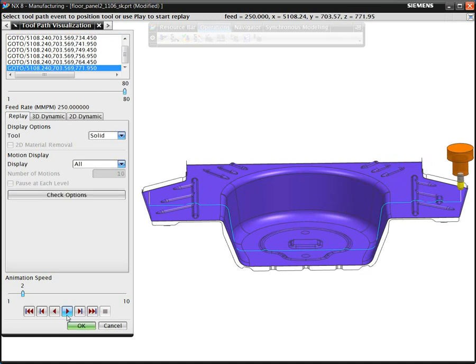This approach is an easy way to start applying the value of 5-axis machines in cases where you have been using fixed axis techniques.